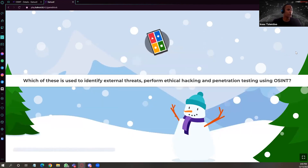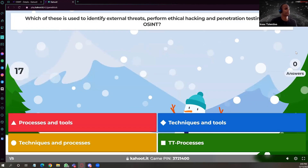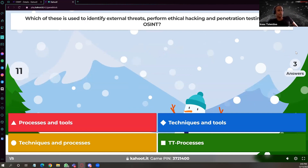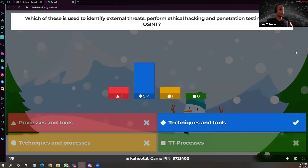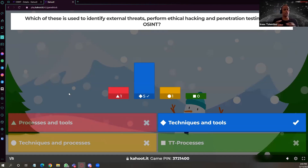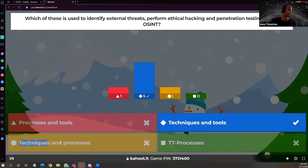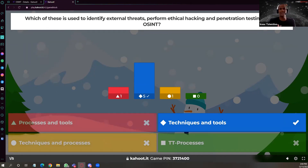First question: which of these is used to identify external threats, performing ethical hacking and penetration testing using OSINT? Most of you got it right. Remember that OSINT consists of two things: techniques and tools. For example, a technique like social engineering can be paired with a tool to carry it out — that's why you have both technique and tools.